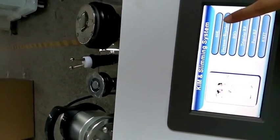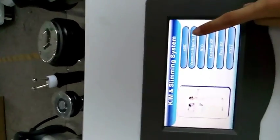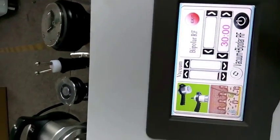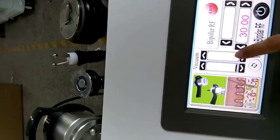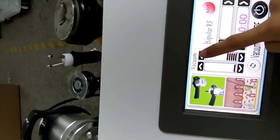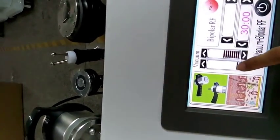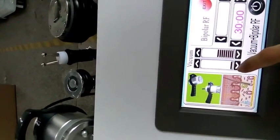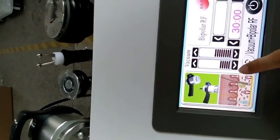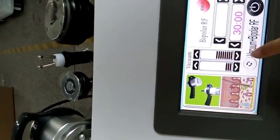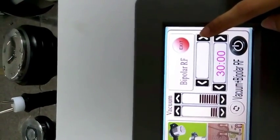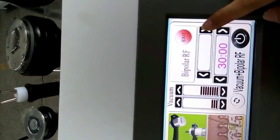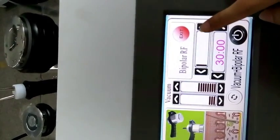And let's come to vacuum bipolar RF treatment. Here is the vacuum working time. You can increase by pressing here, and this is the vacuum resting time. You may adjust them according to the customer feeling. And this is the vacuum intensity and also RF intensity.